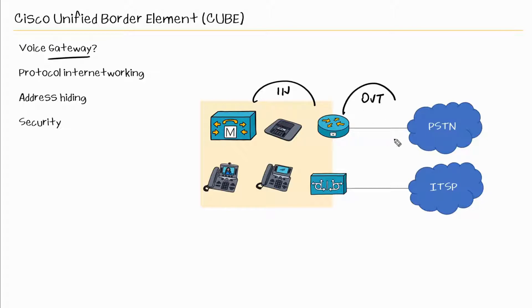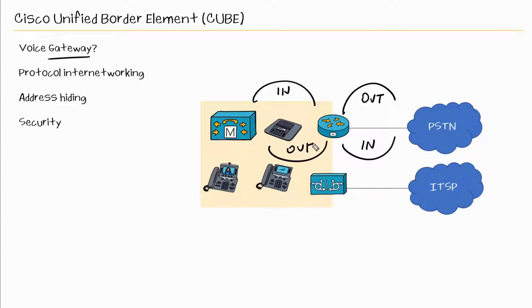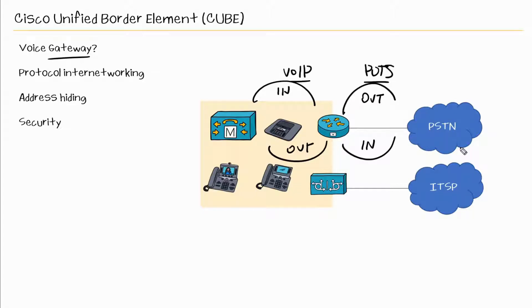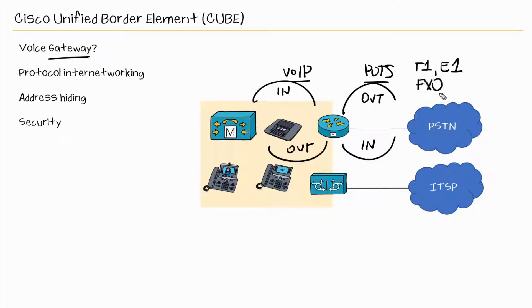Then when that call comes in inbound, we have another call leg going to our infrastructure. But with voice gateways, we are connecting or we could be connecting a VoiceOver IP call leg here and a POTS call leg on the other side. So this could be a T1 or an E1 or an FXO/FXS call.